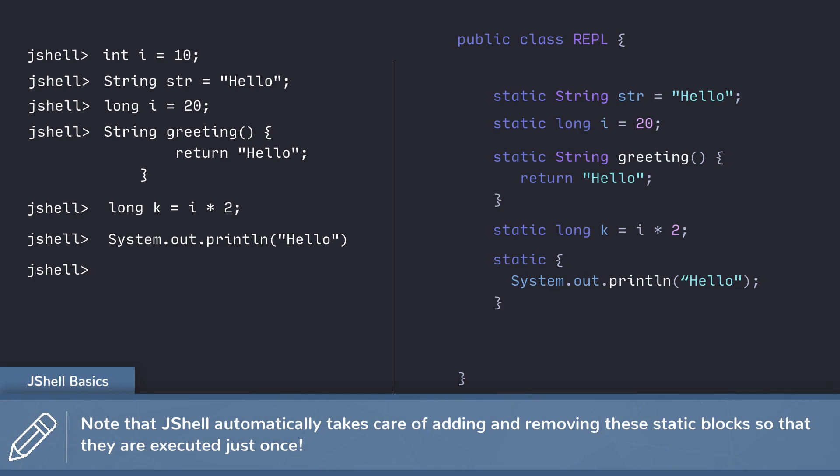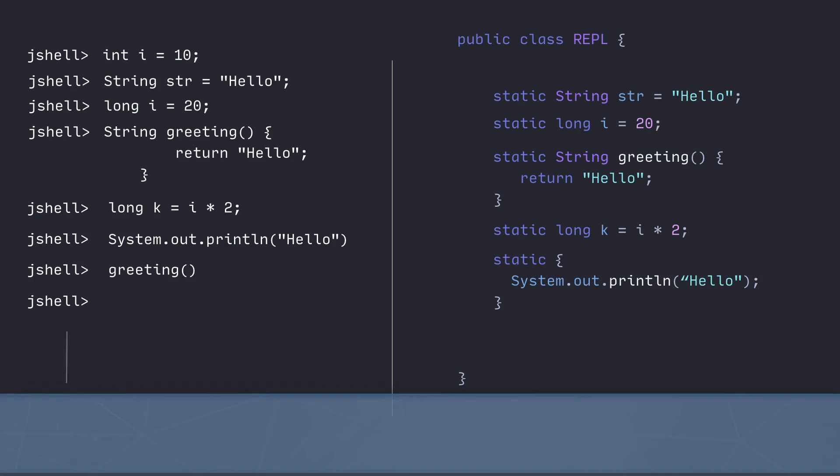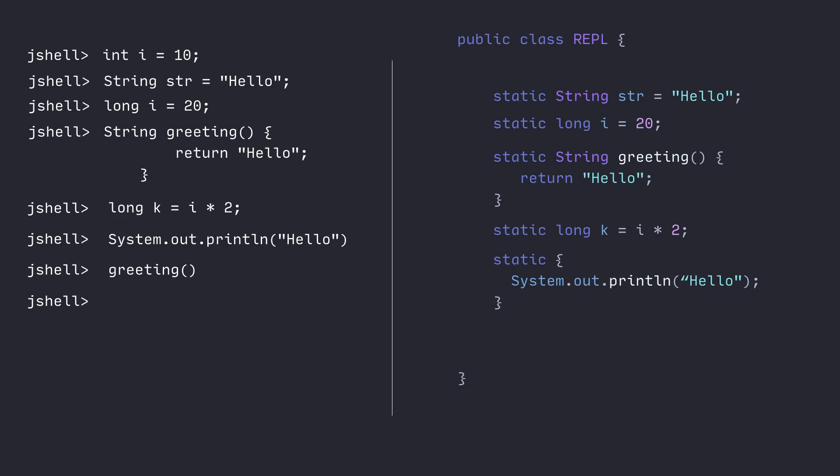Now what happens if you're calling a function that returns a value, or running an expression that returns a value? JShell creates scratch variables. These scratch variables are no different from variables you would create — JShell figures out the line number and creates these member variables in the top-level class, where the value of that member variable is going to be the result of that expression. So this is how JShell is managing your JShell session.